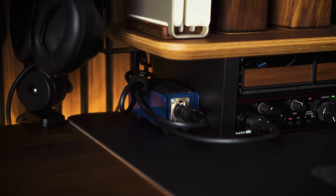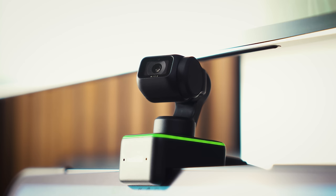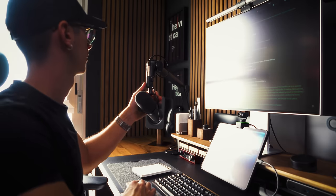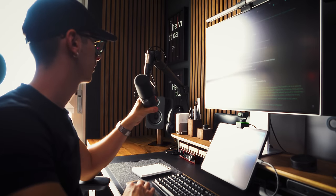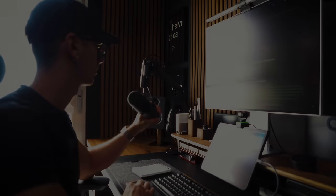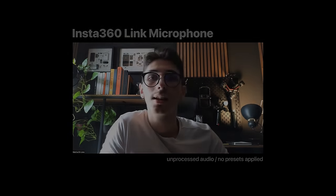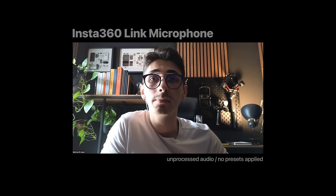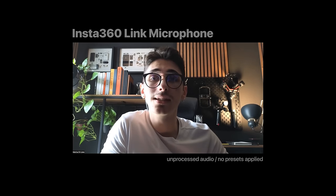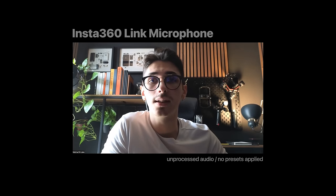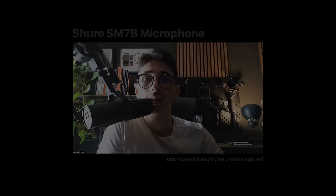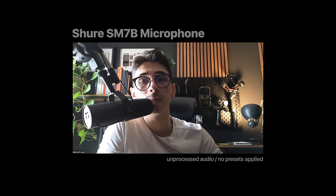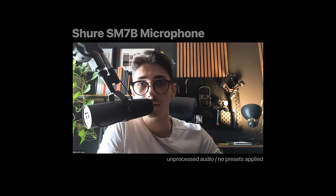To illustrate the difference between the built-in microphone and the Shure SM7B, here's a comparison. This is the built-in microphone of the Insta360 Link. This is the Shure SM7B microphone.